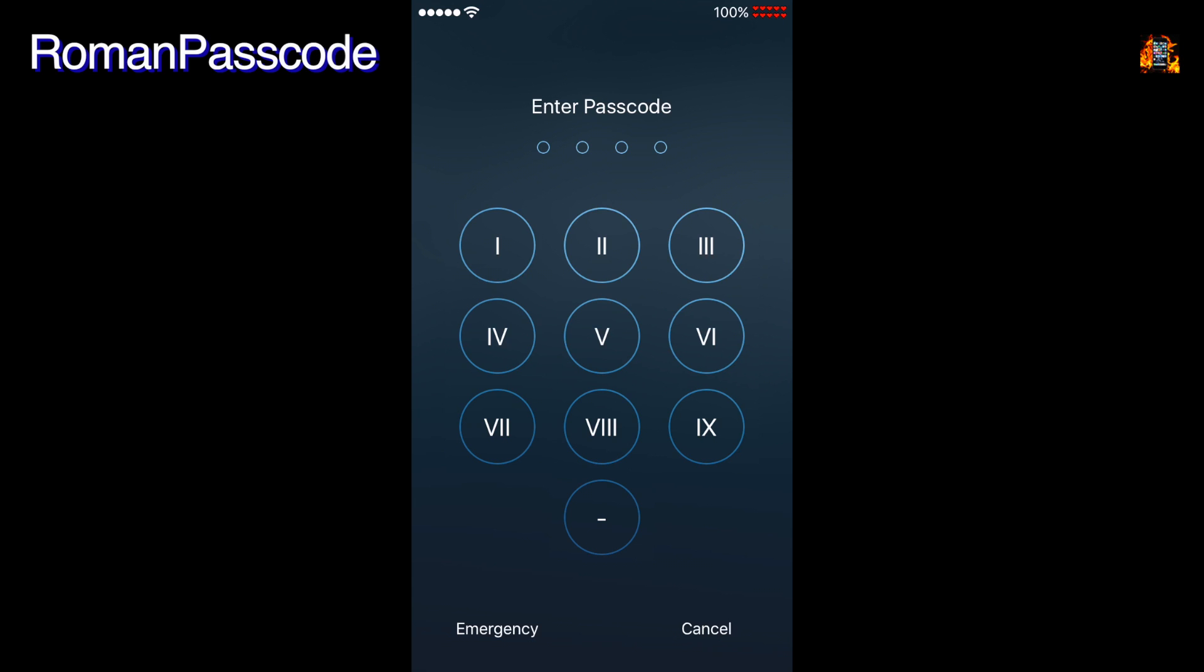Roman Passcode changes your lock screen appearance. Now the Passcode keyboard displays his roman numbers.